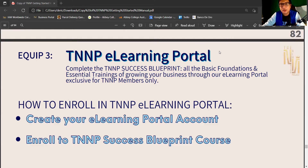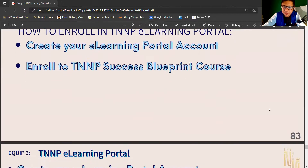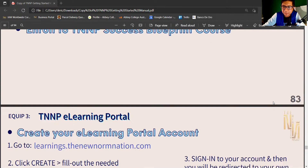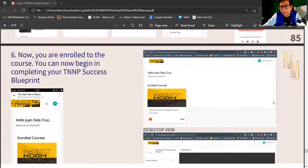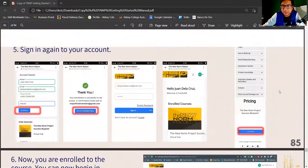Or you have undergone a one-on-one mentorship with your sponsor for Getting Started. This is the file of our Getting Started training manual. Our e-learning portal information is on page 83 to 86.